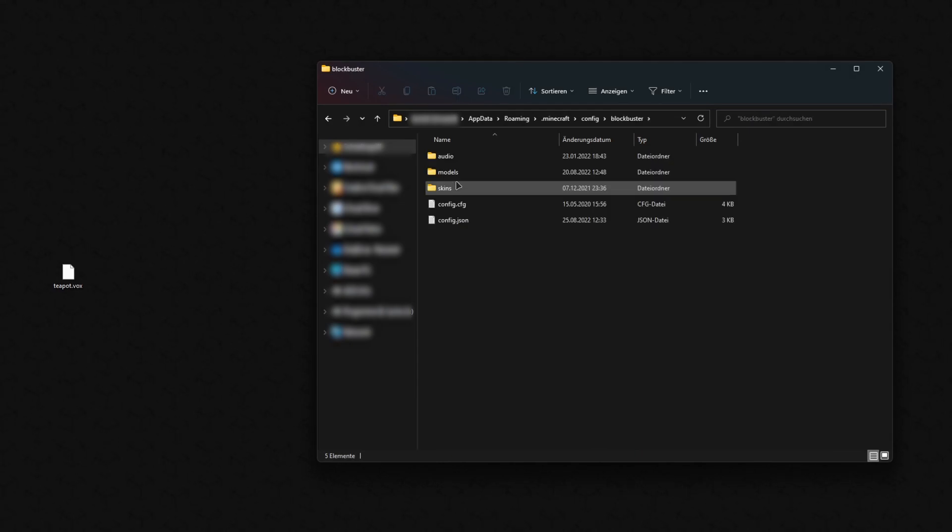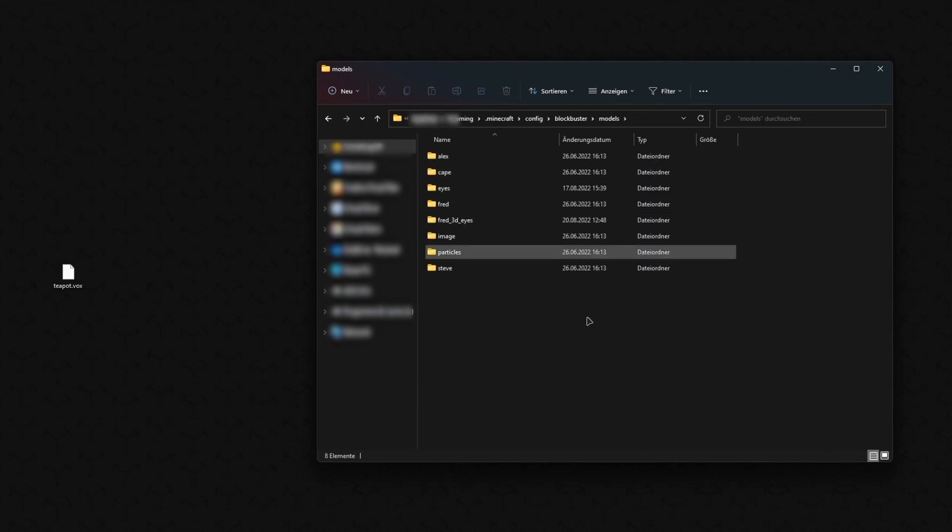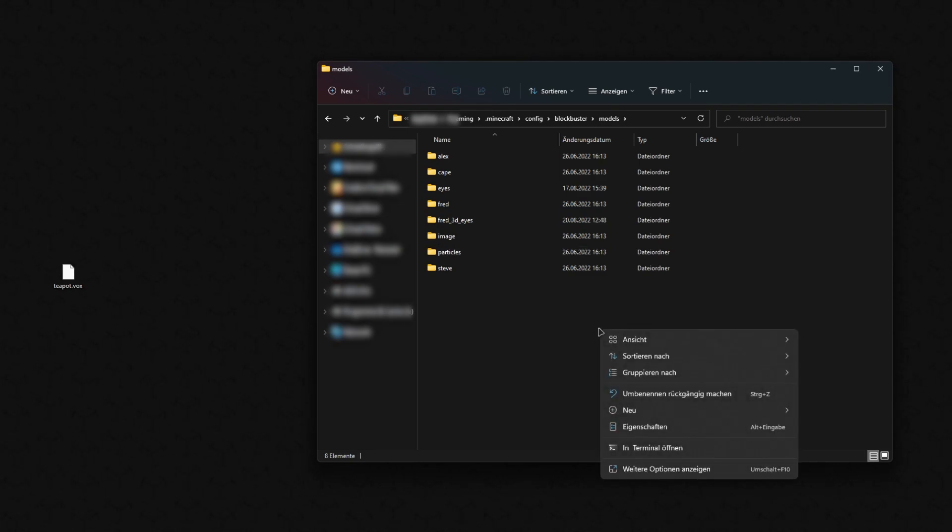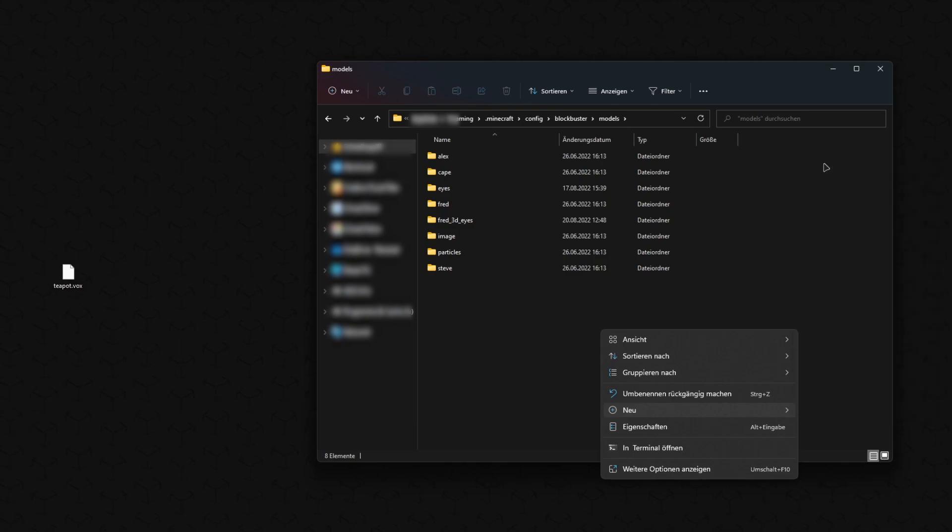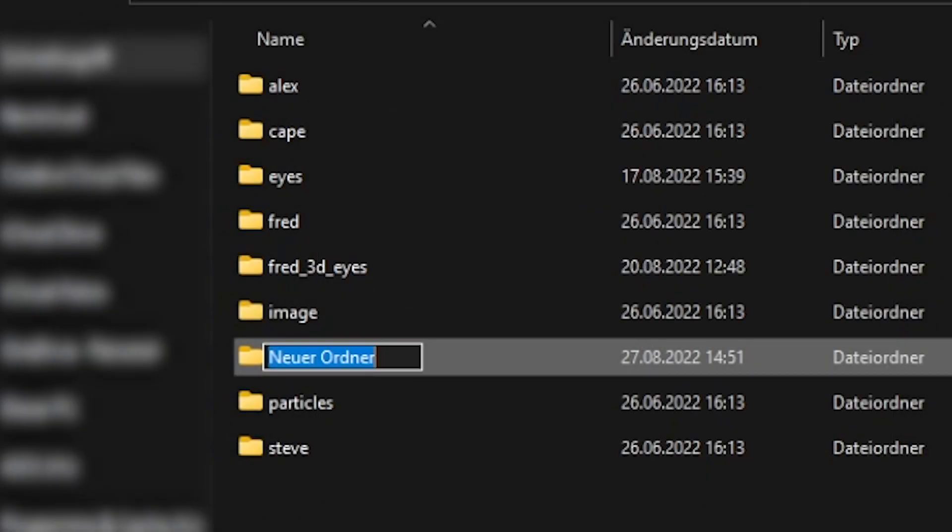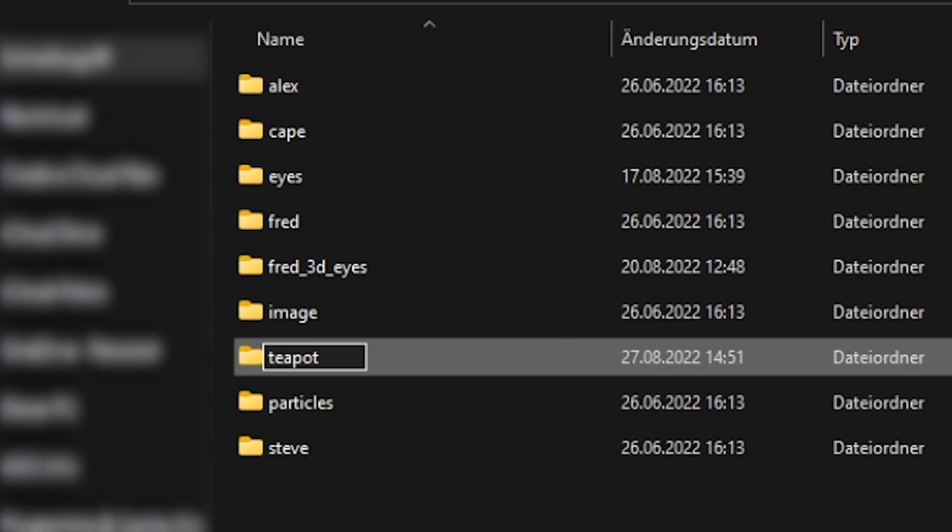The folder is located in your .minecraft folder under Config, Blockbuster, Models. There you create a folder and put your vox file into it.